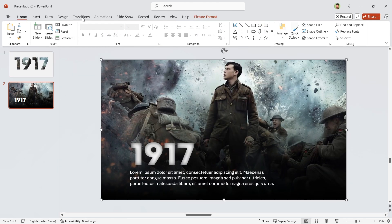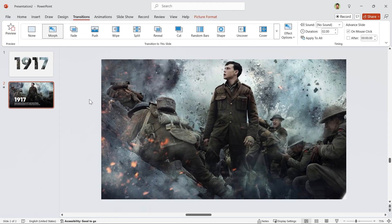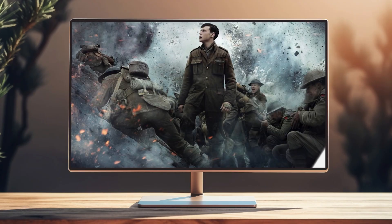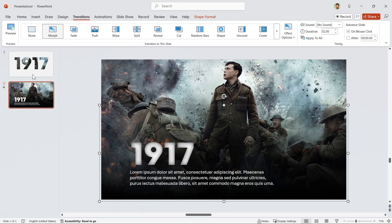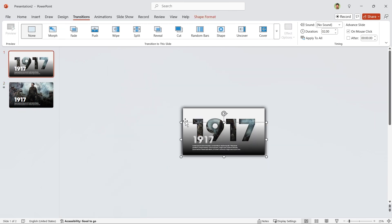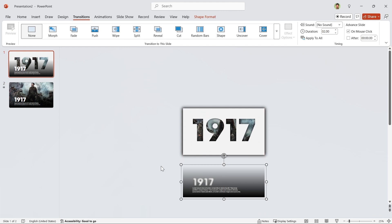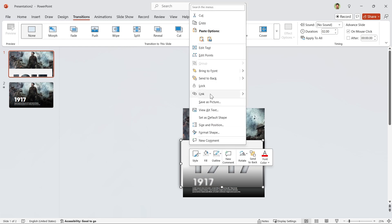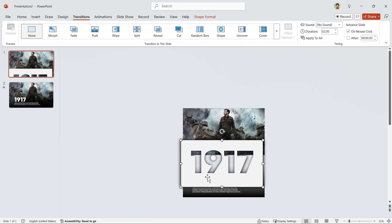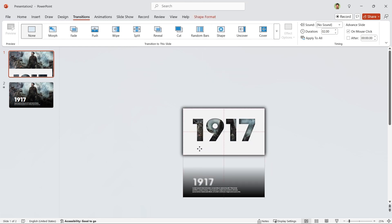Now add the Morph transition to the second slide. Let's see it in slideshow mode. It looks good, but I want to animate the title as well. To do that, select the group, copy and paste it into the first slide, and drag it down. Be careful — the order of all layers in both slides should be the same, so bring this shape to the front. Let's see a preview.